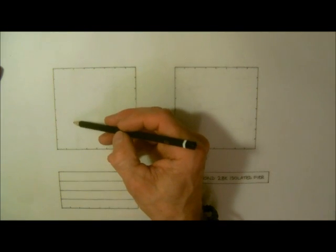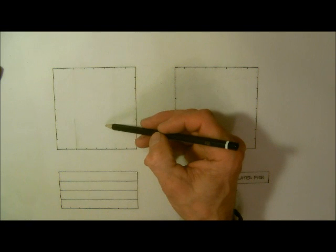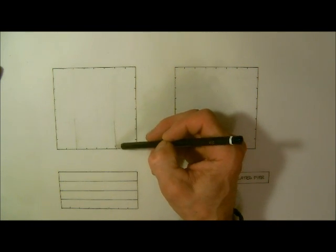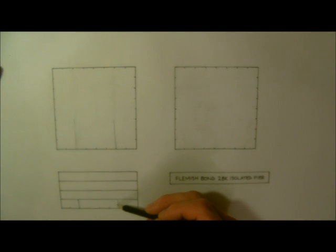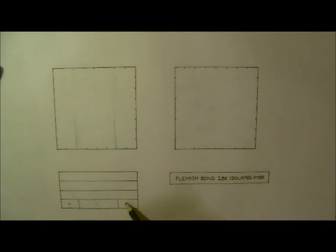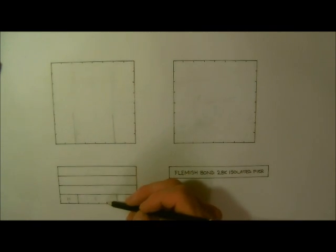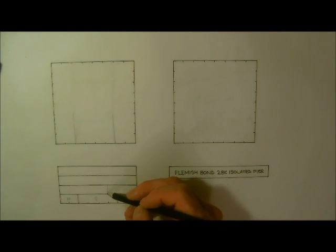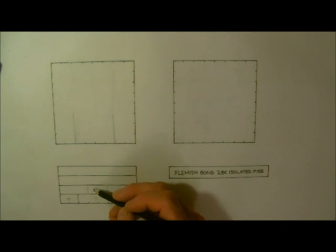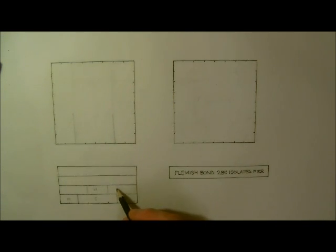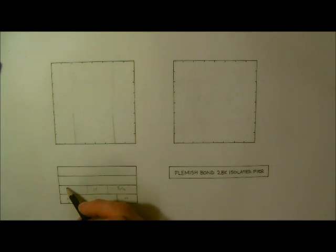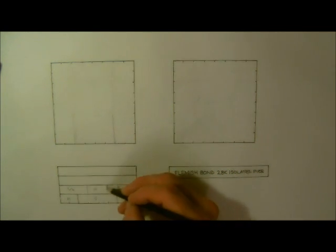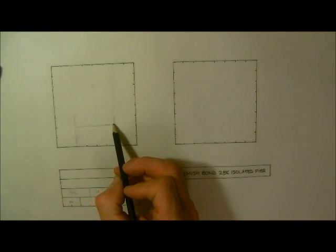So again, we're two bricks, so we now, just on the face, what we could have here, if I just draw this gently here, we can have a header, stretcher, and a header. That is Flemish Bond. The next course we know that we want a header central of that stretcher. That will leave us with a three quarter. So if we feel we're happy with that, we now need to interpret that onto here.